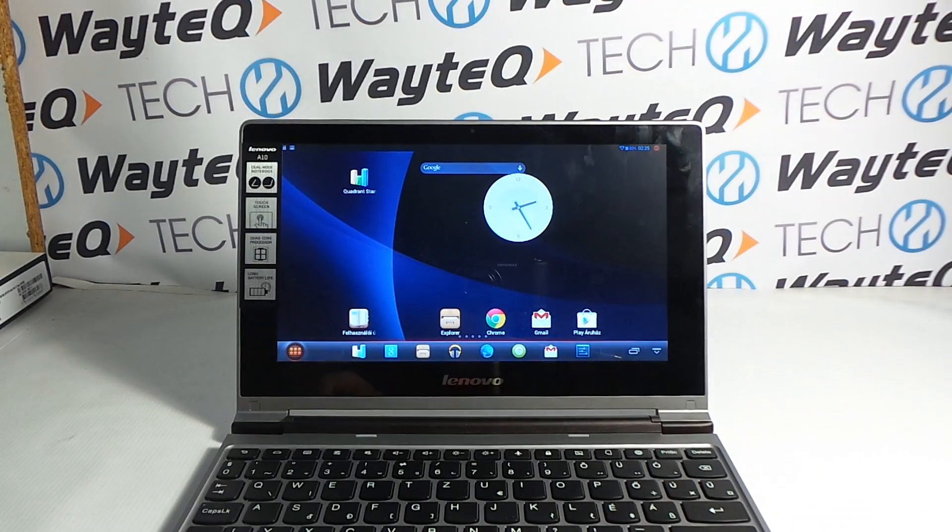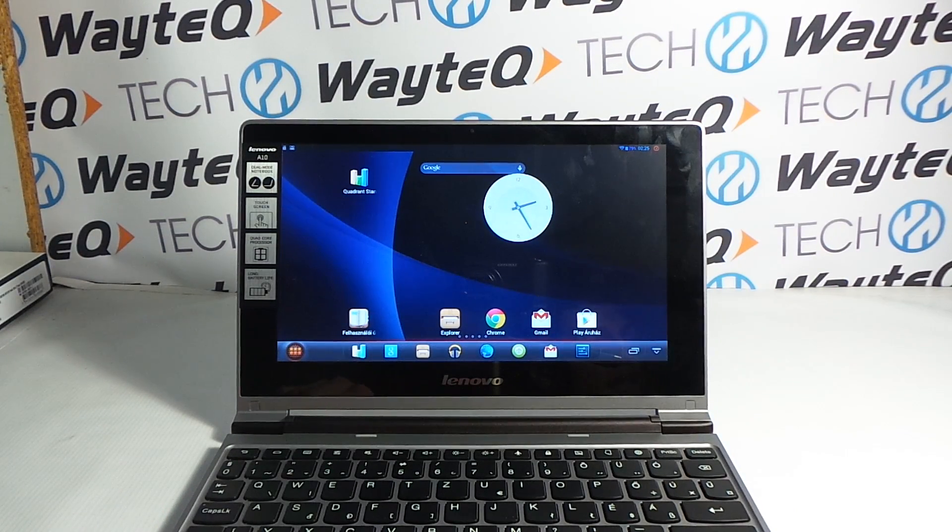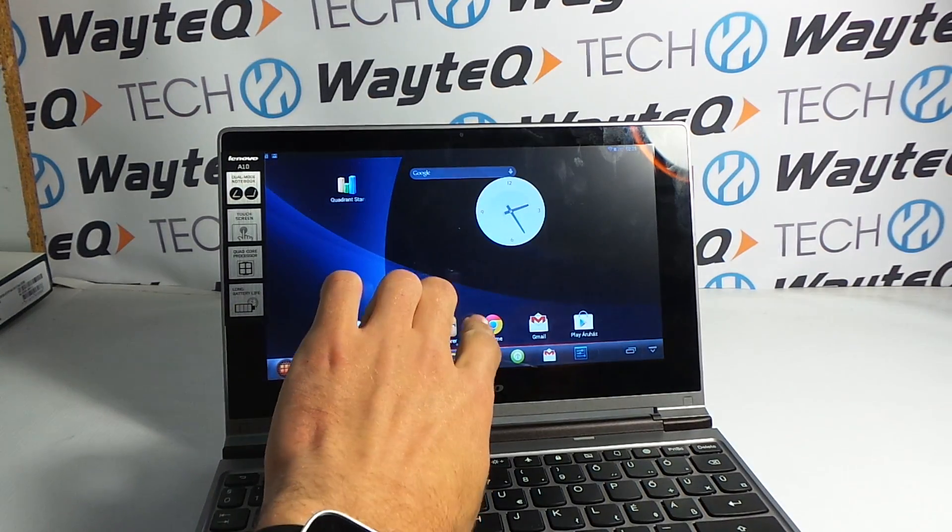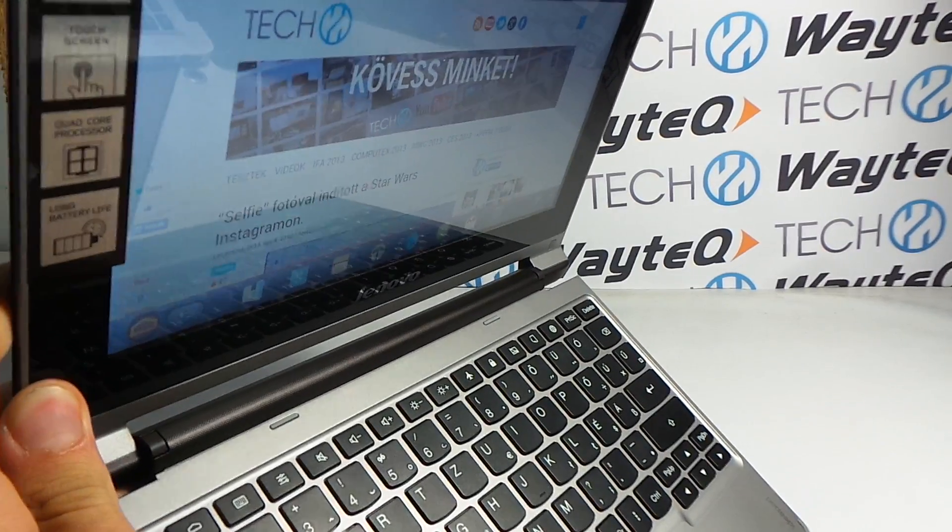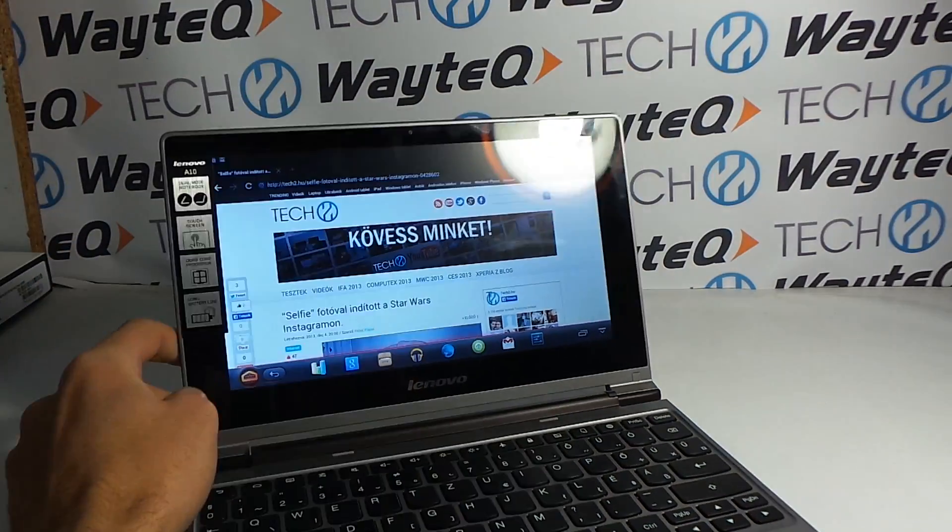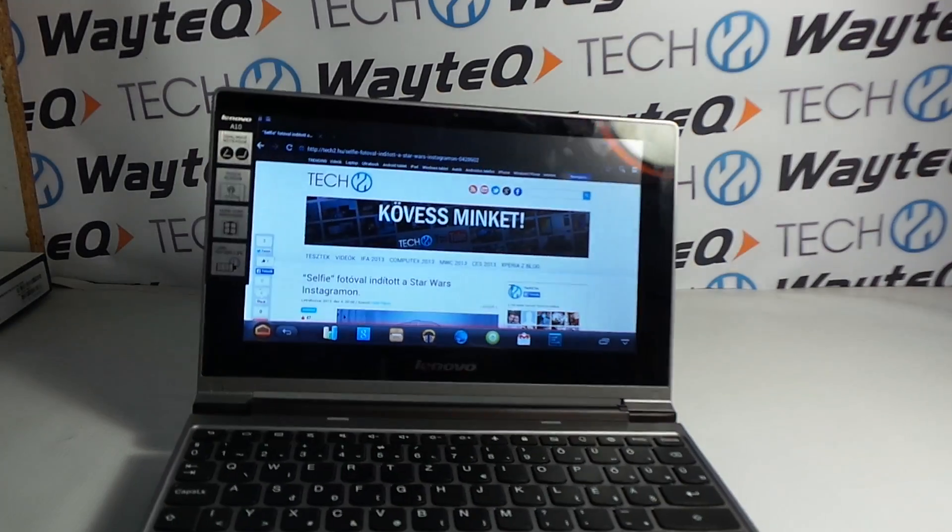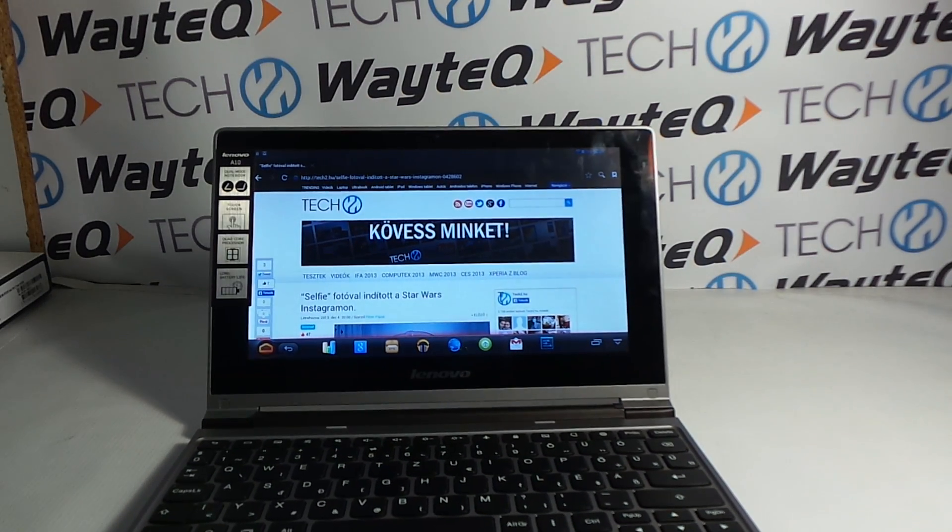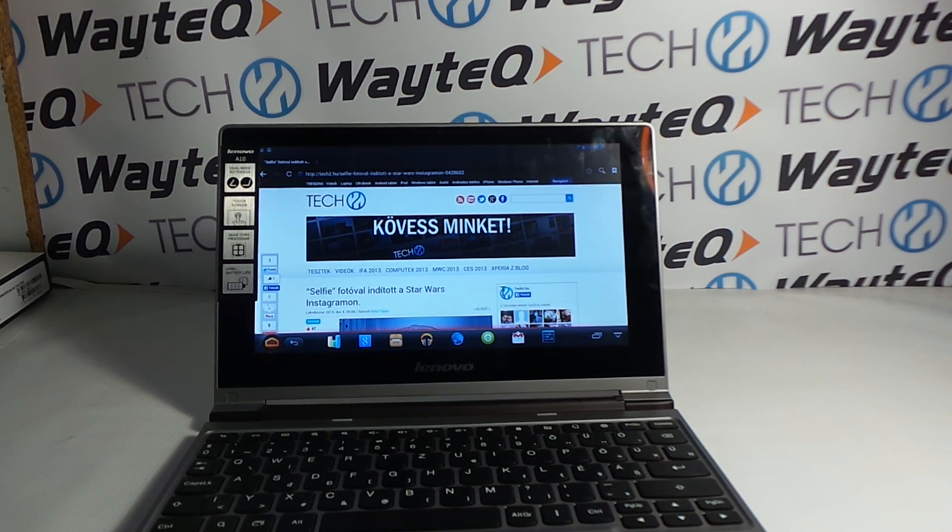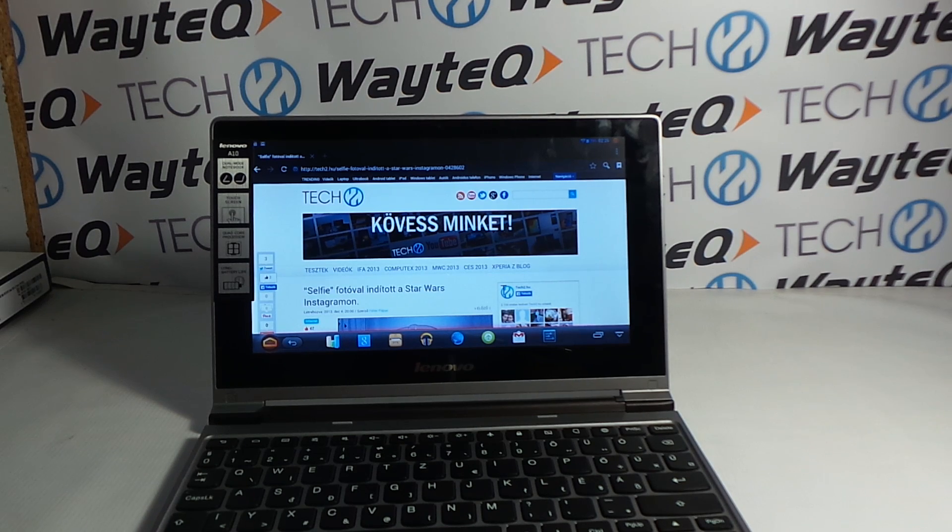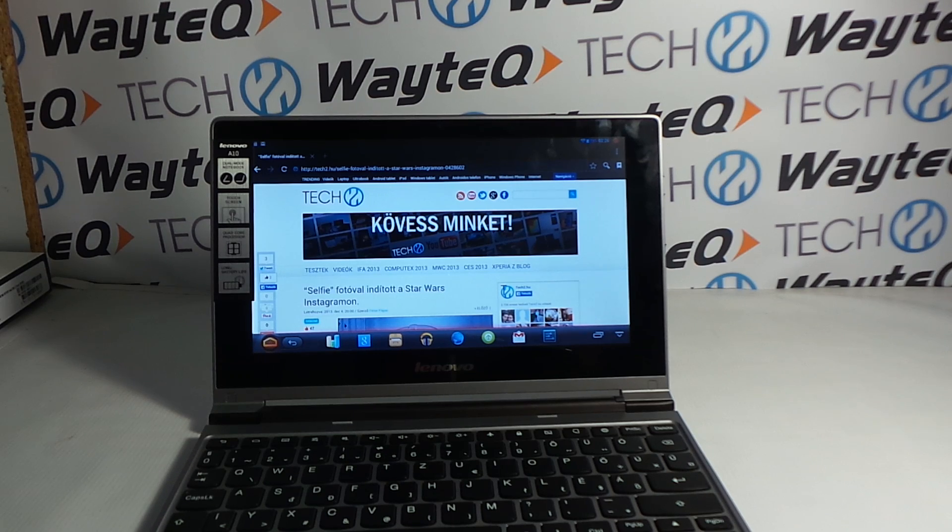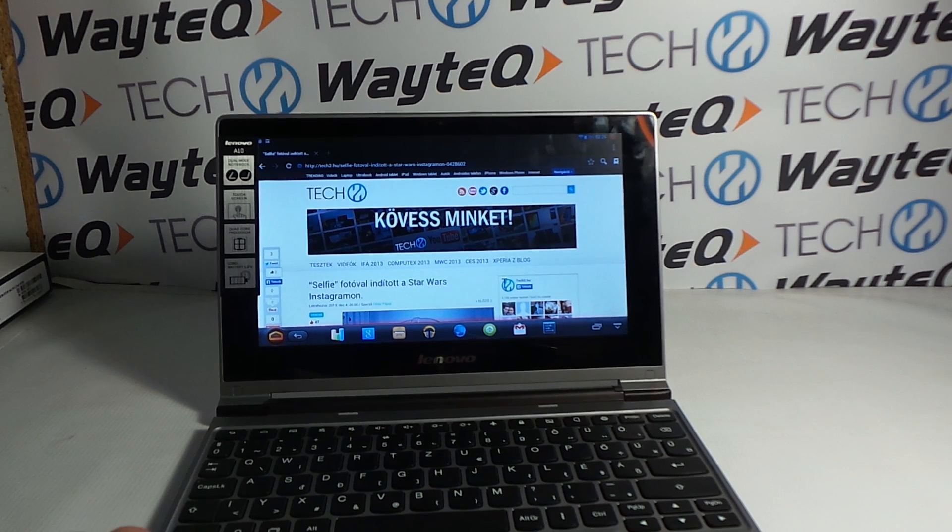I think the weakness of the IdeaPad A10 is the low viewing angle screen—it's a big fail, I think, and a little service and pre-installed applications. The conception is not bad—cheap netbook powered with strong hardware and Android. I think it's not bad because it only costs about 250 euros in the European market.